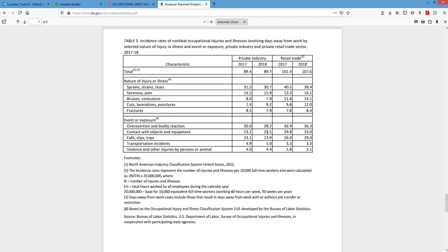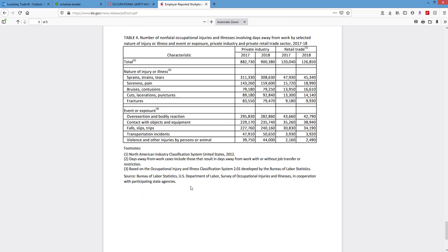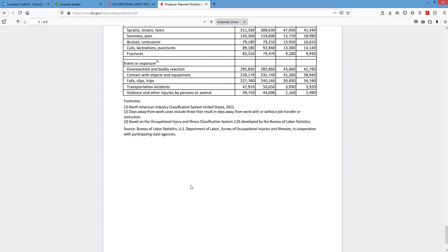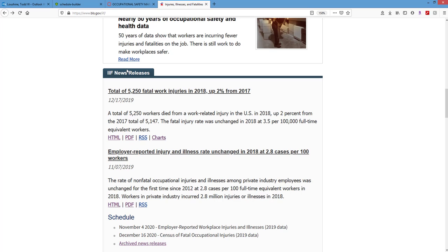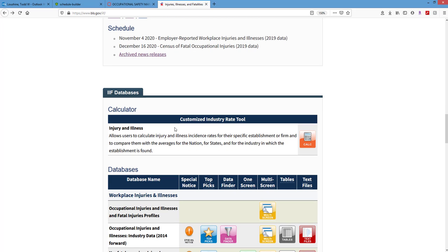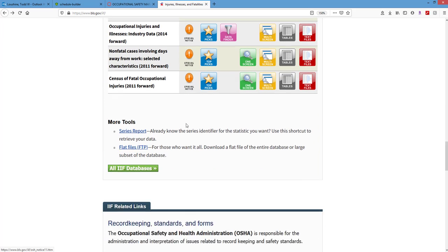So the ranking for non-fatal causes is: overexertion number one, slip/trip/fall number two, contact with object number three — whereas last year contact with object was number two. Transportation incidents come next, then violence. They explain how everything's calculated. I don't think we got enough information there to fully close the door on that question.